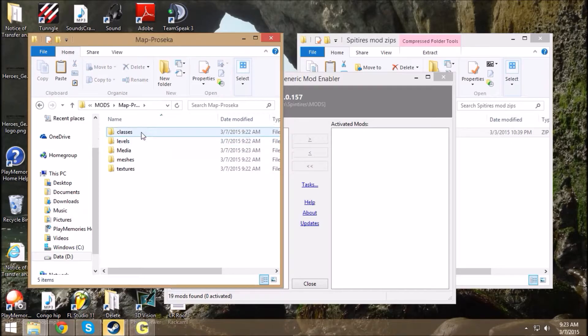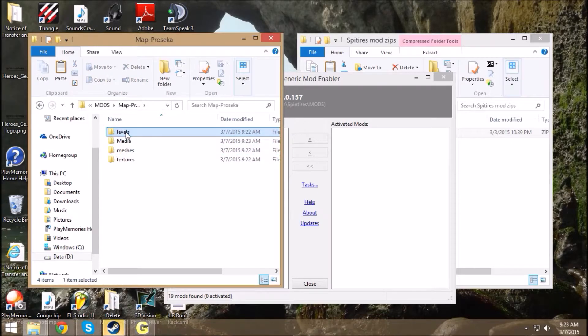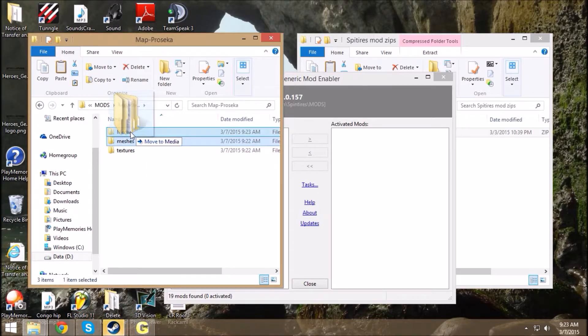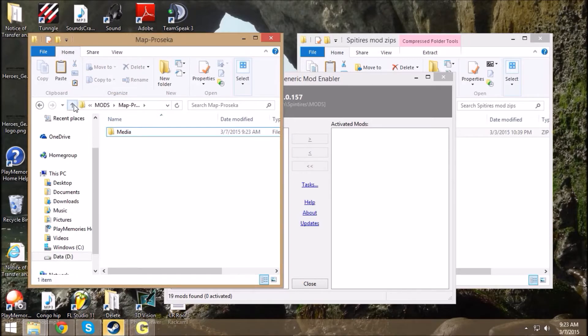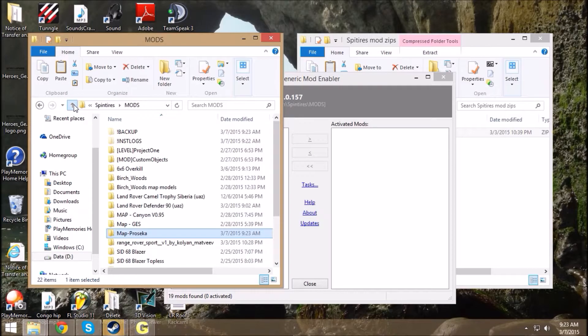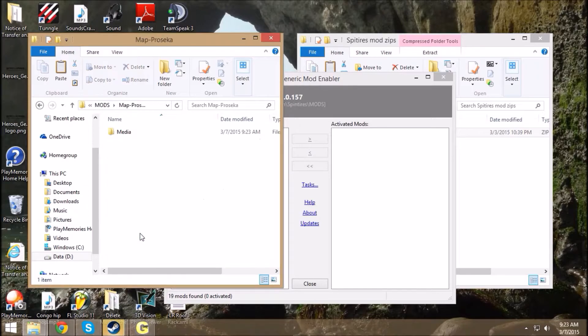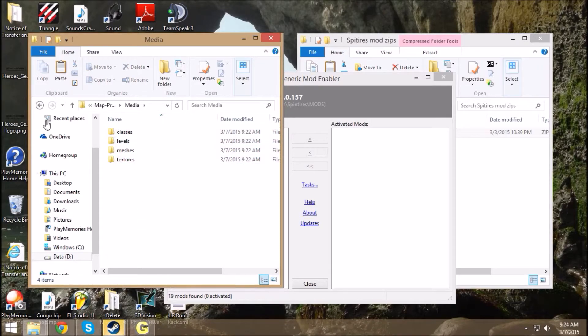So, media folder. Now these go in the media folder. All the rest of those go in the media folder. So the way it should look is the name of the map or mod, media folder, and then all the other folders within that.